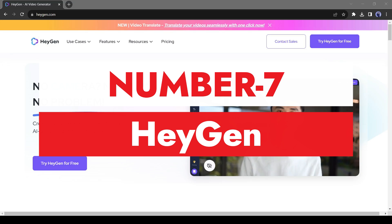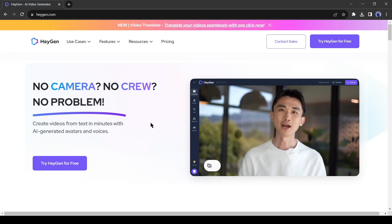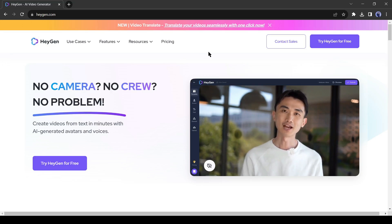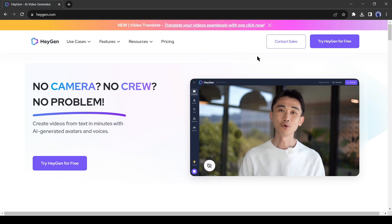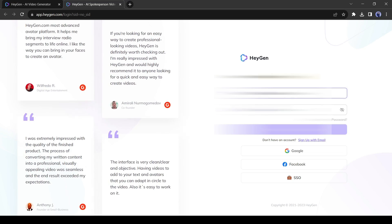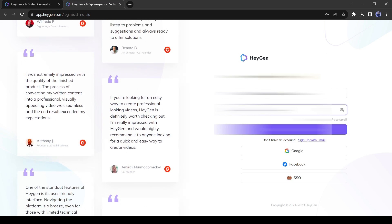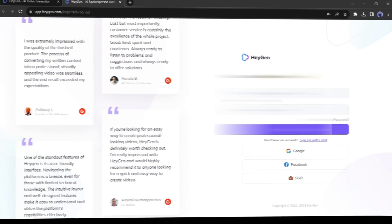Number 7. Heijen. Heijen is an AI avatar maker AI tool. With this tool, you create your own talking photo. After coming to the Heijen homepage, click on try Heijen for free. You have to create an account with your Google or email account.